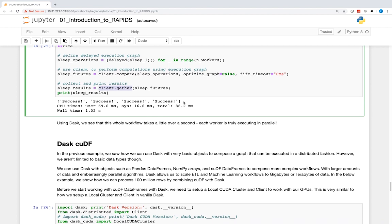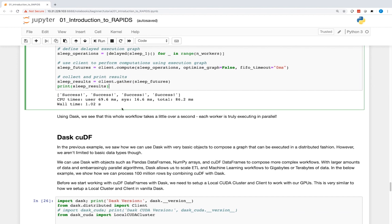We see from the output that each function call was a success. Additionally, the whole workflow took a little over a second. Each worker is truly executing in parallel.